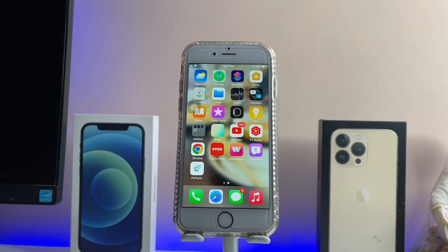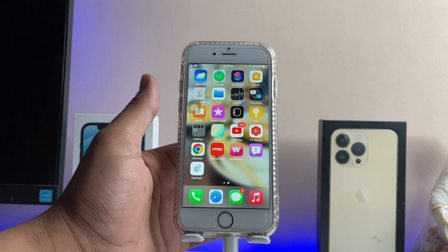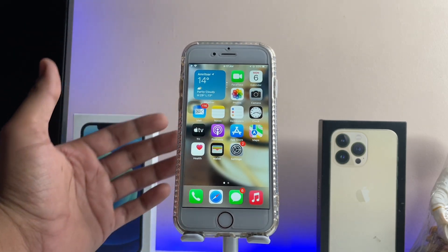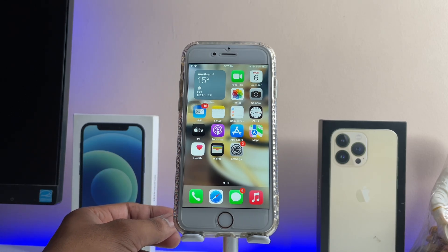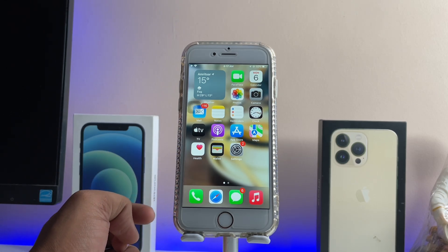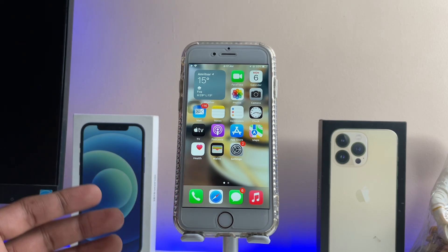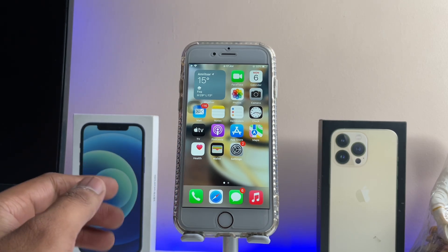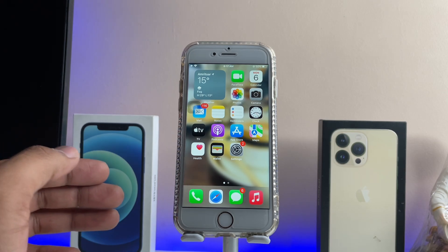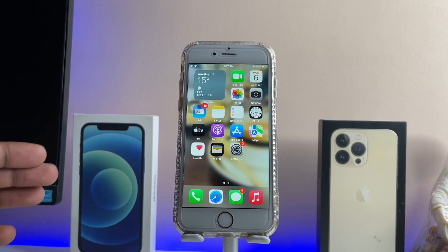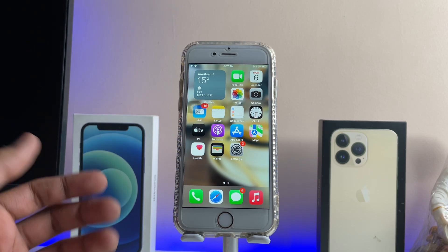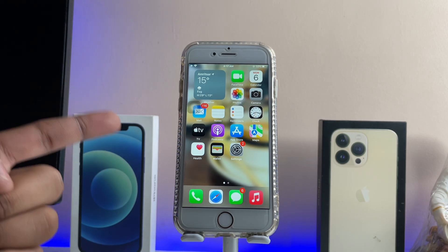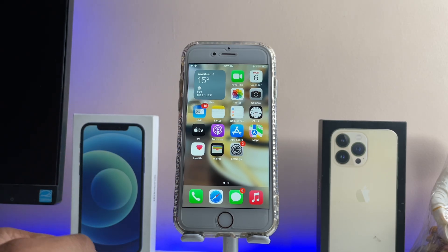Hi guys, welcome back to my channel. In this video I'm going to show you how we can lock photos and videos on any iPhone — like if we are on iOS 15.7.3 on iPhone 6s, 6s Plus, 7 Plus, or 7. How we can hide our photos and videos, similar to the iOS 16 feature introduced by Apple of using Face ID to hide and lock photos — how we can get that exact same feature on iOS 15.